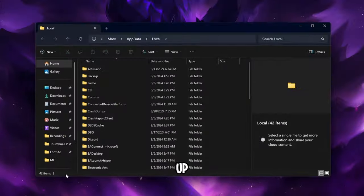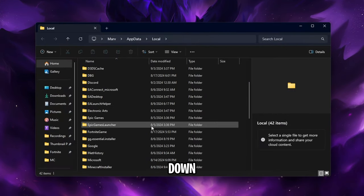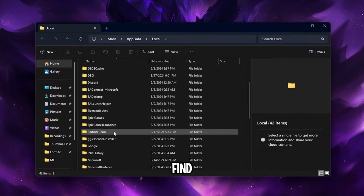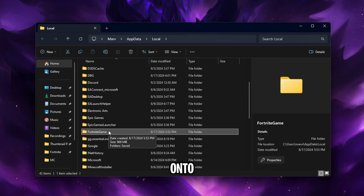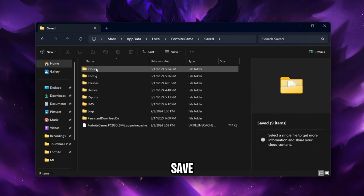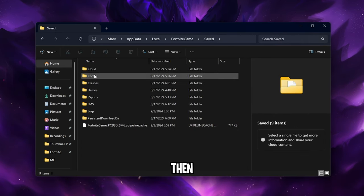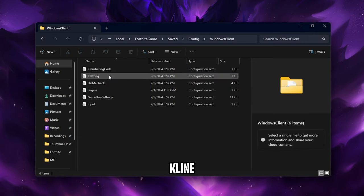This will bring up this folder. In here scroll down until you find the Fortnite game folder. Double click on the Fortnite game folder and then open up the saved folder, then config and then the Windows client folder.